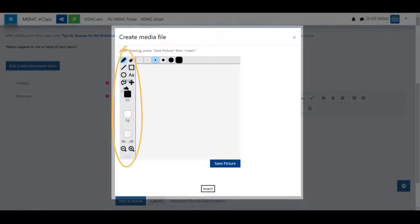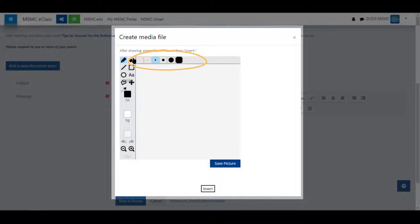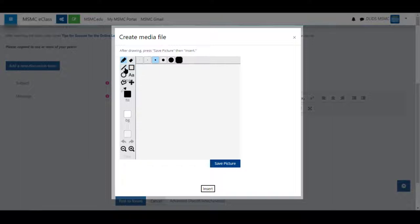You can choose from the tools on the side and the size of the tool. You have a pencil, an eraser, a square or rectangle, lines, circle, some text.